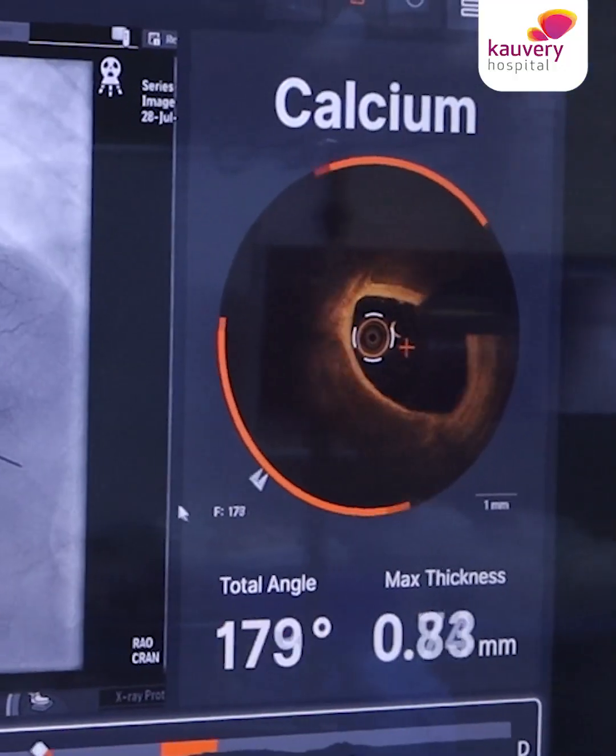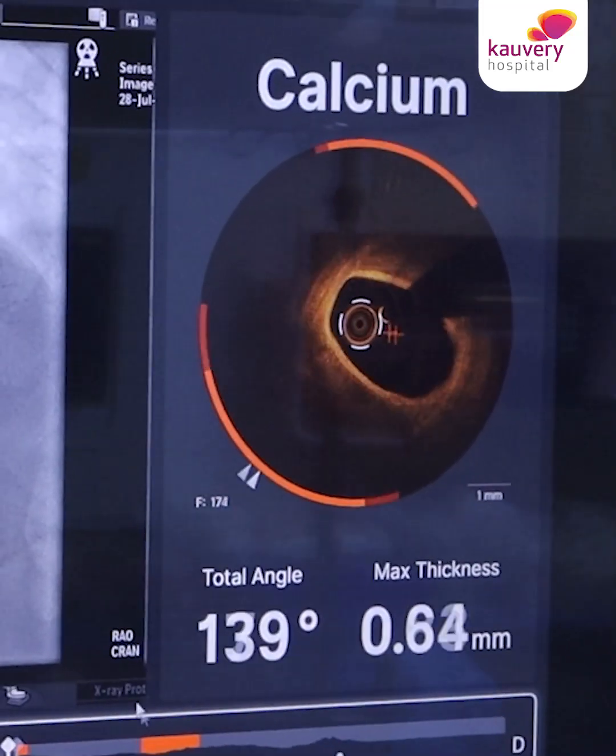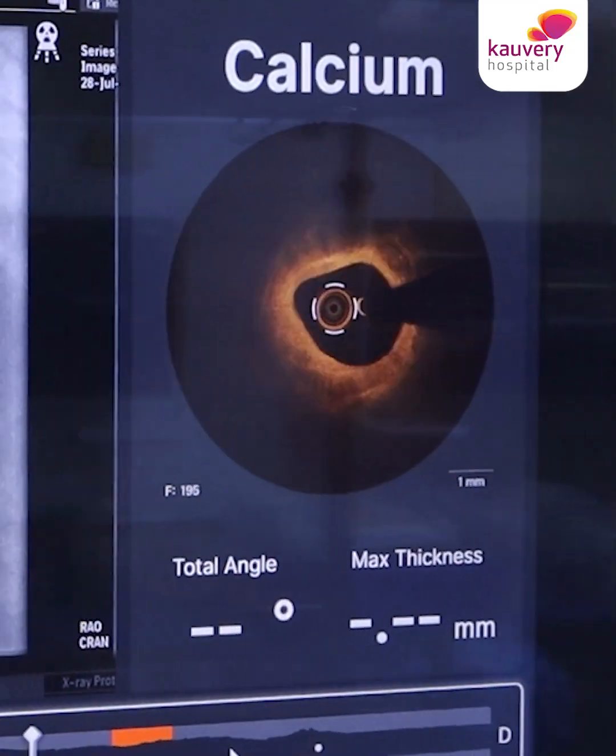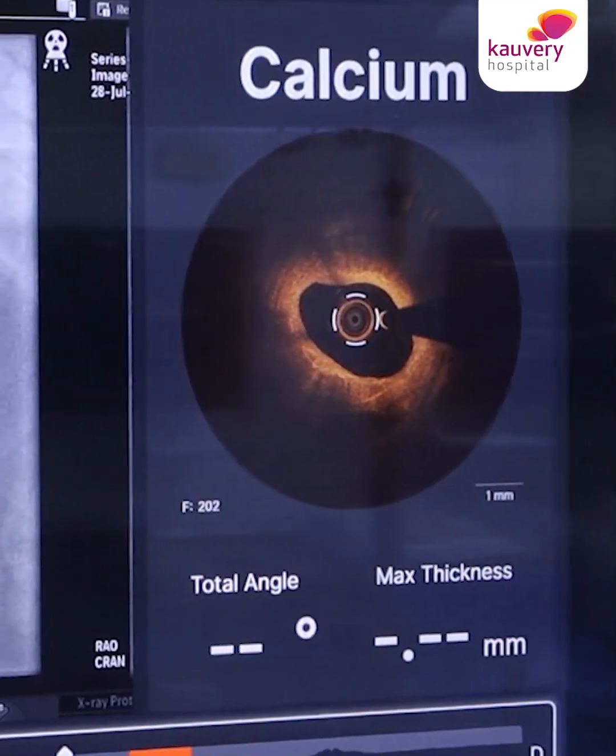You can also determine the extent of lesion, MSA, minimal luminal diameter, presence of dissection, and presence of thrombus. This whole lot of information we get by doing this OCT imaging.